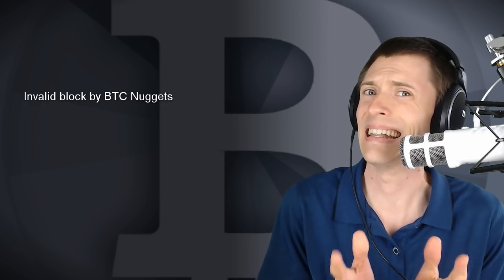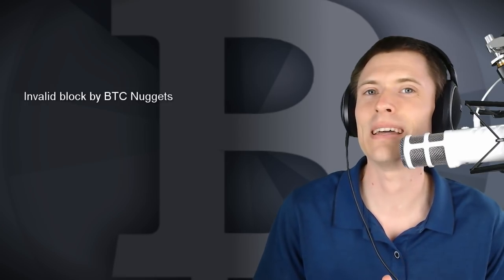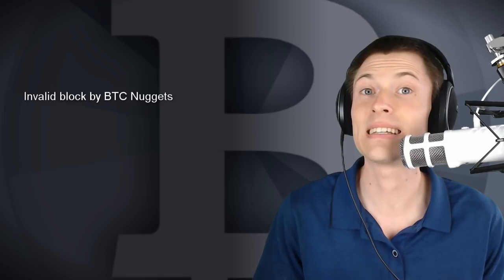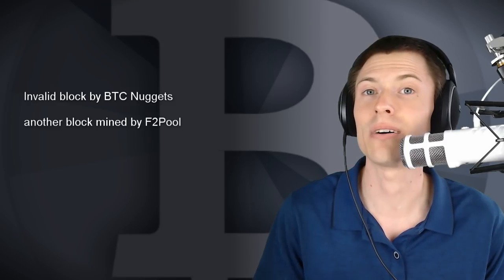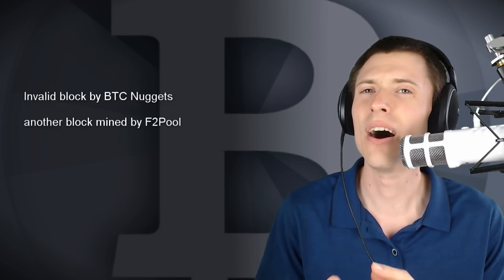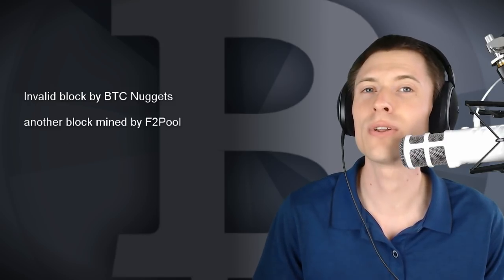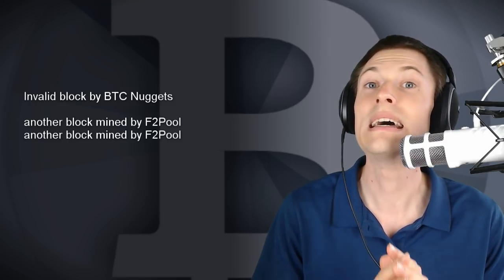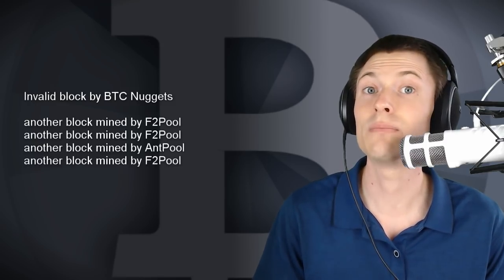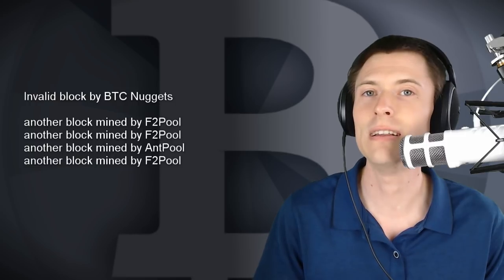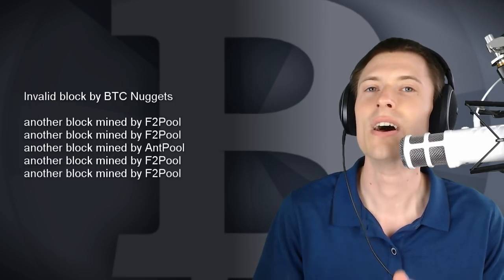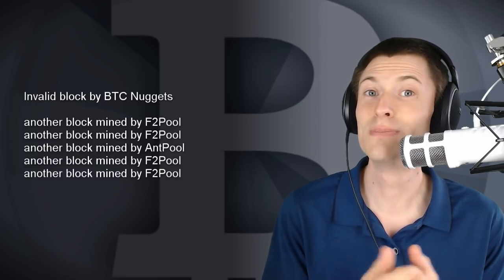Then they got lucky, or unlucky as you might say, because they did successfully mine a block on top of it. Other miners followed their lead, and soon six blocks had been mined on an invalid chain. Oops!